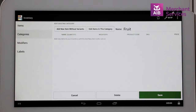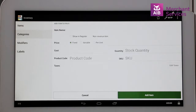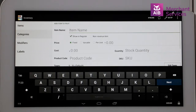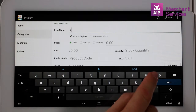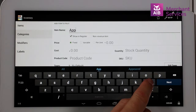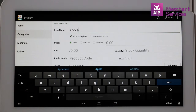Now we are in the category called Fruit, but there are no items in it. We must select the Add New Item Without Variance button. This is where the item information is added. You need to give the item a name — in this case we will call it Apple, or Soup, or Men's Shirt, or Wash and Blow Dry — whatever is relevant to your business.